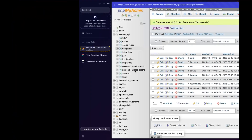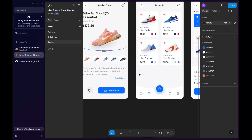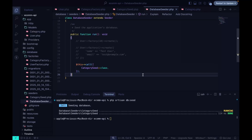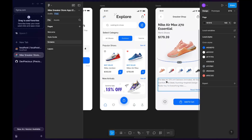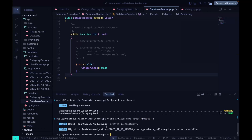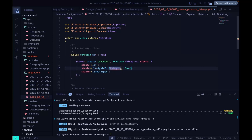The next thing we need to do is set up the product model. We want to have image, name, price, and description fields. The products also need to be linked to a category, so we'll add a category_id foreign key. We create the model with a migration using php artisan make:model with the -m flag.